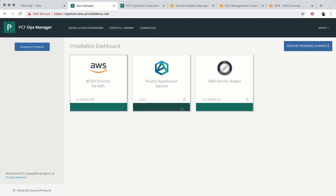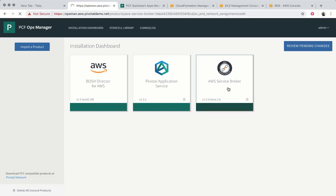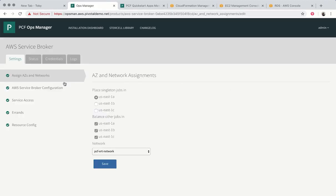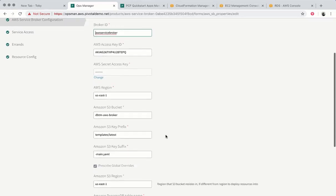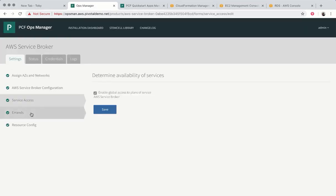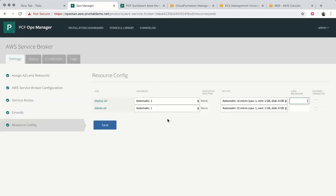So here we can see the Ops Manager console. You'll notice we have the Amazon Web Services Service Broker installed. Here we can take a look at some of the settings needed to configure it. The resource is configured.